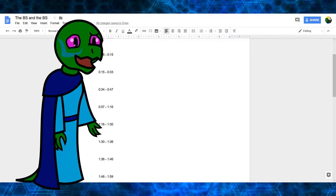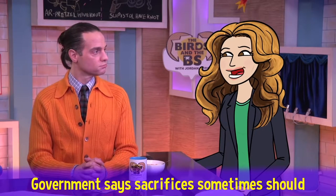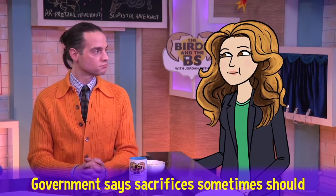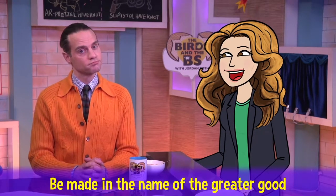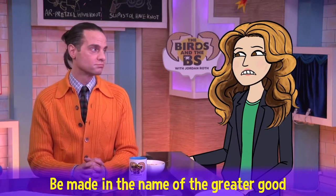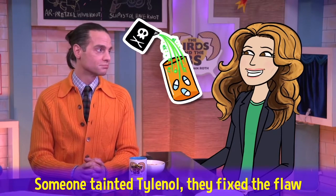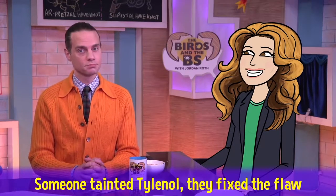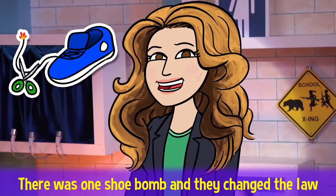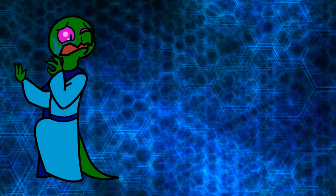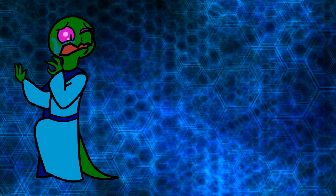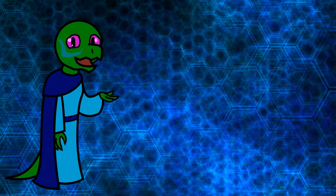Now, how bad is this video? Government says sacrifices sometimes should be made in the name of the greater good. Someone tainted Tylenol, they fixed the flaw. There was one shoe bomb, and they changed the law. Yeah, pretty bad.